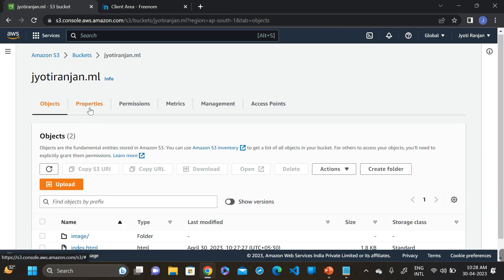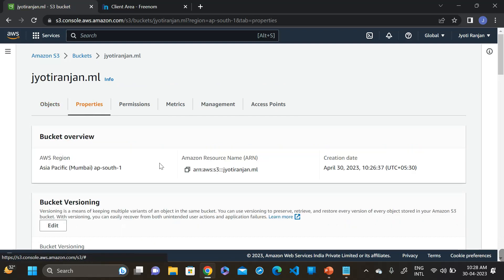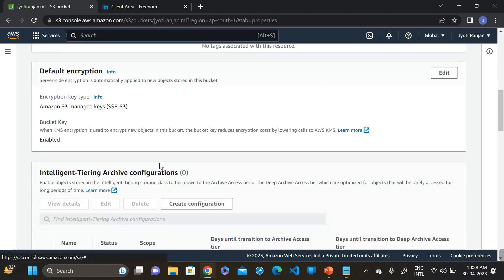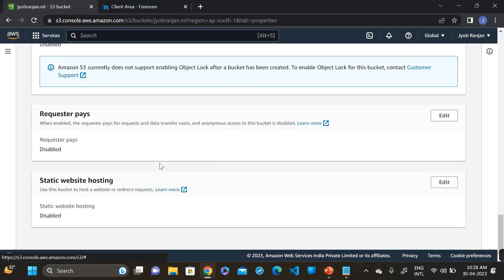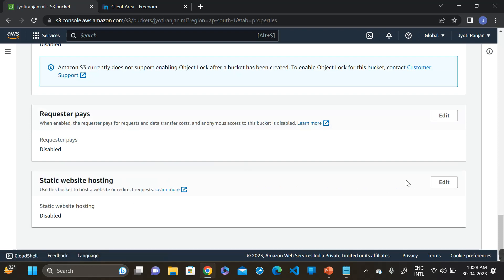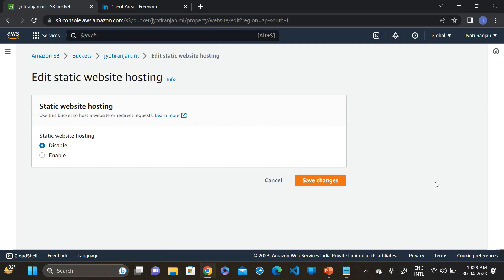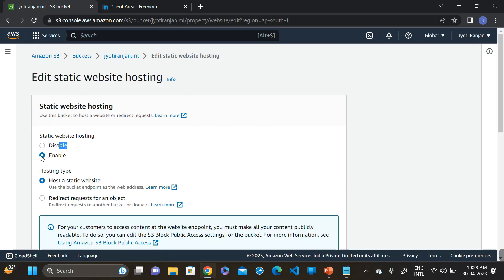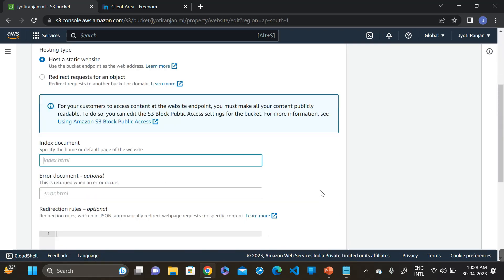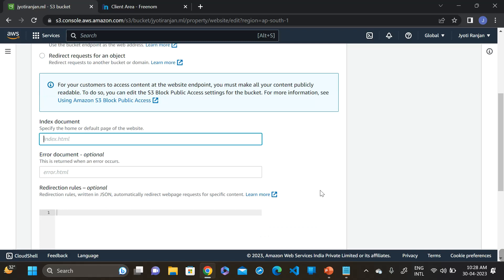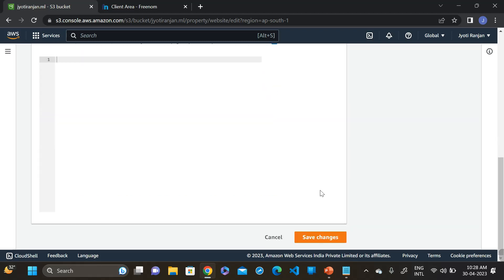Then go to the properties. Click on properties, go down and here you can see the static website hosting. Click on edit and this is by default disabled. Click on enable and here you have to mention the default page of the website. So our default page is index.html. Then click on save changes.